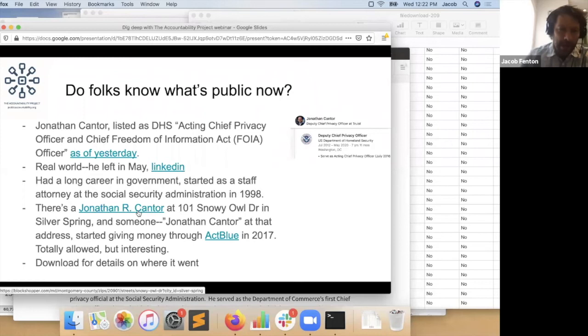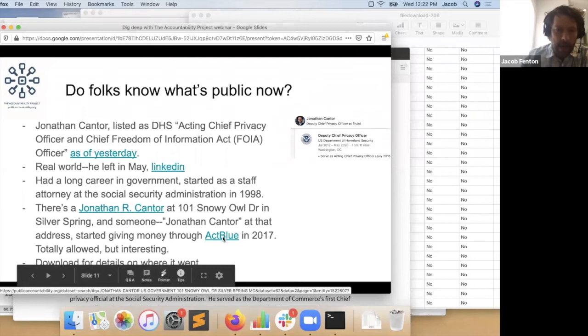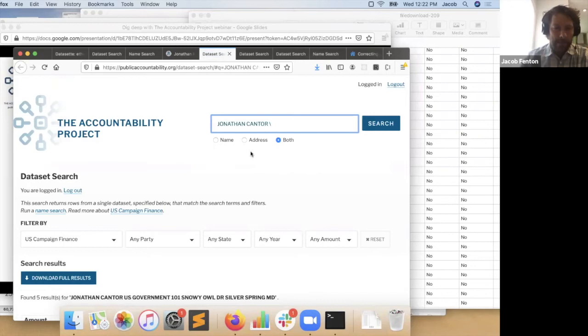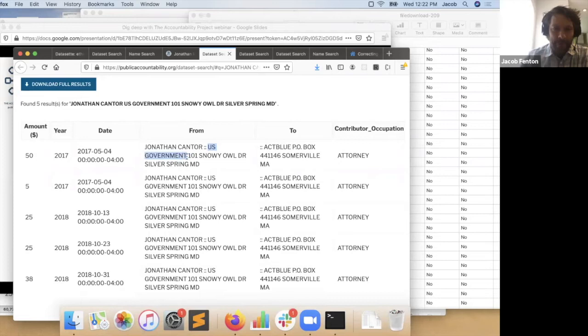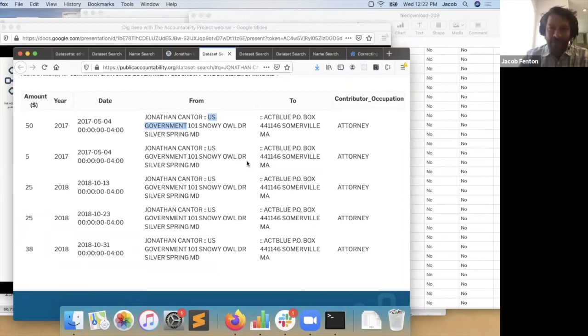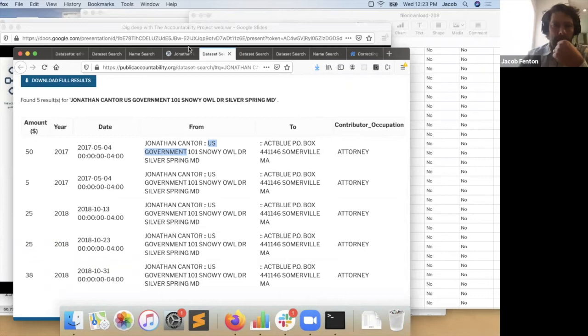He's a guy who had a long career in government — he started as a staff attorney at the Social Security Administration in 1998 and has been continuously employed by different government agencies ever since. I noticed on a property site that there's a Jonathan R. Cantor at 101 Snowy Isle Drive in Silver Spring — the same middle name you find in his bio. He's listed as an attorney for the US government, so I'm pretty sure it's the same guy. Here's why I mentioned this: it's totally unremarkable that some government guy gave like 50 bucks in contributions. What's interesting is he gave through ActBlue — he's a member of the Trump administration giving to Democrats.